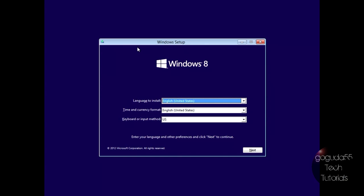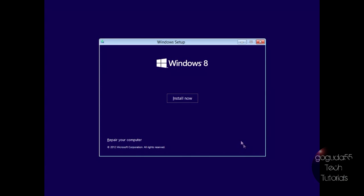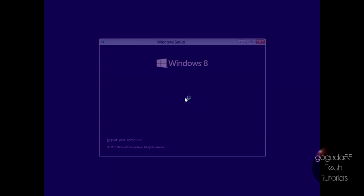Okay, so now once that's done, you will be greeted with this screen here. It's the Windows setup. Select your language, time and currency format, keyboard input method. Just hit next, and hit install now.